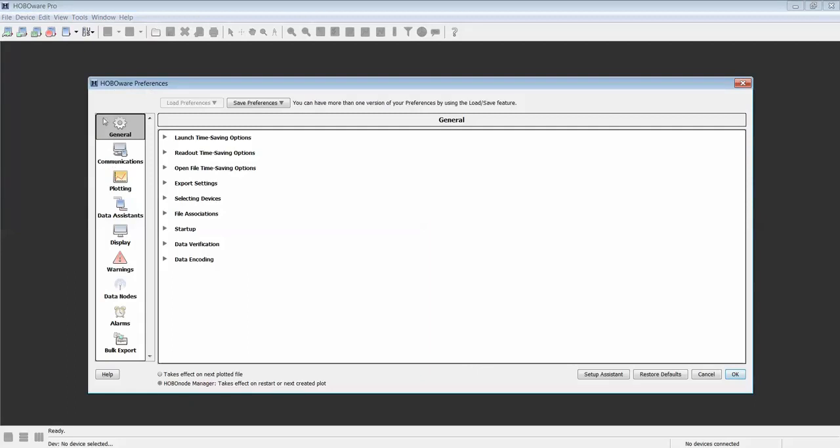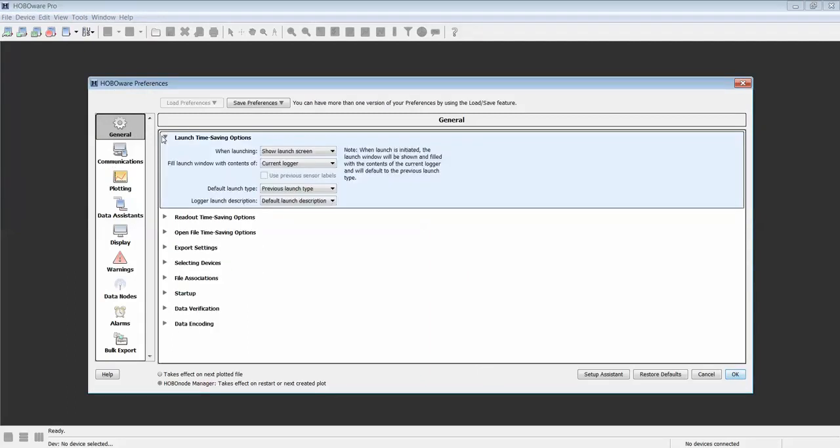Under the General Preferences tab, select Launch Time Saving Options.